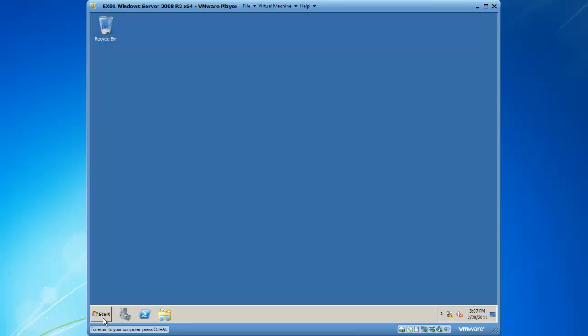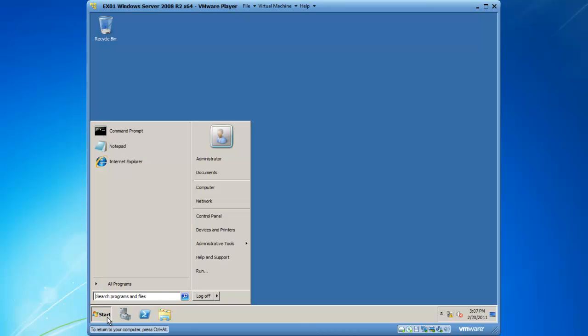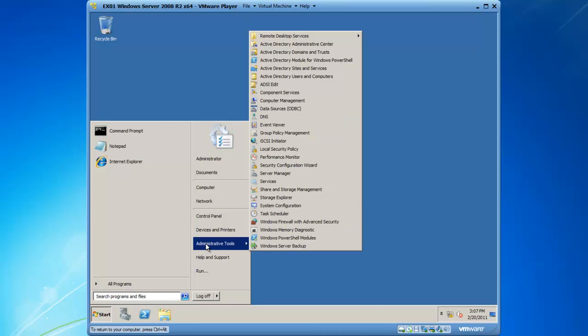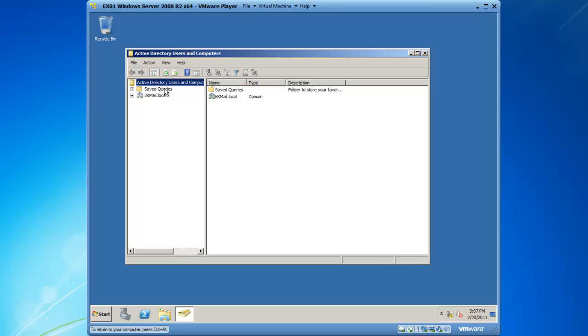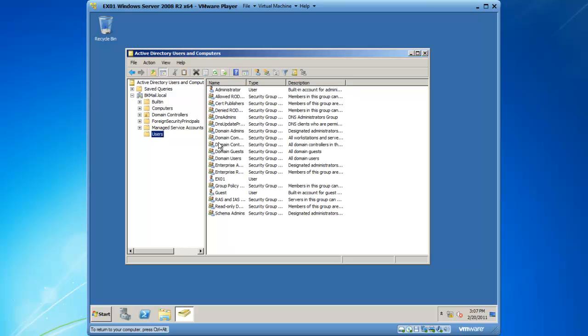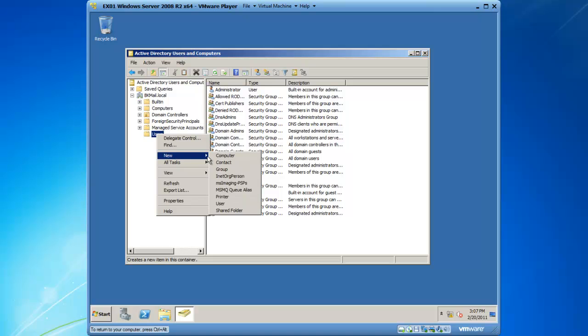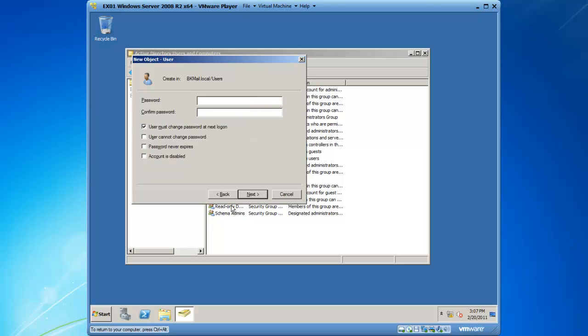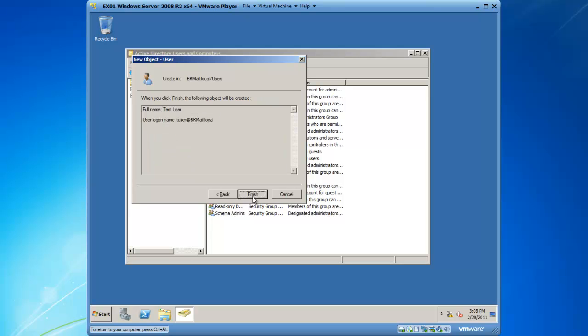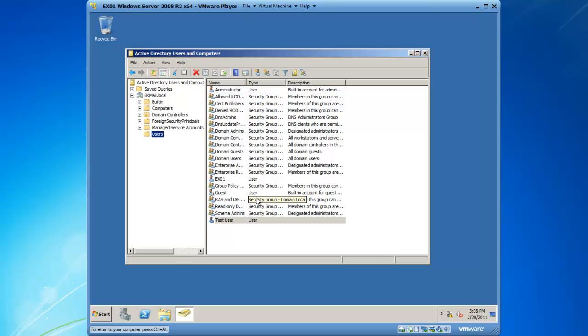I'm going to go ahead and close this and click on the start button and go to administrative tools and launch Active Directory Users and Computers. You will see that the bkmail.local domain is present, as well as the ex01 user and the administrator user. As a test, I can add a user. Adding any user validates that Active Directory Users and Computers is there and at least working.